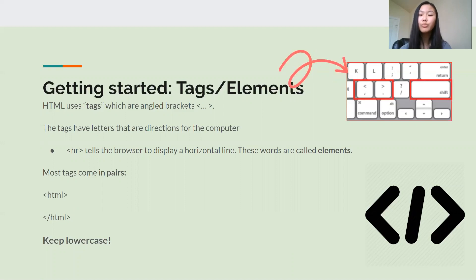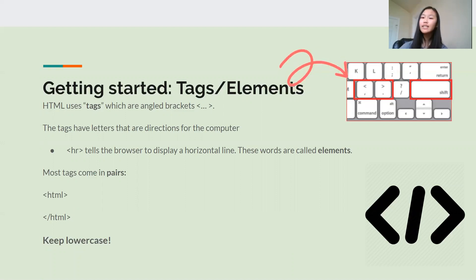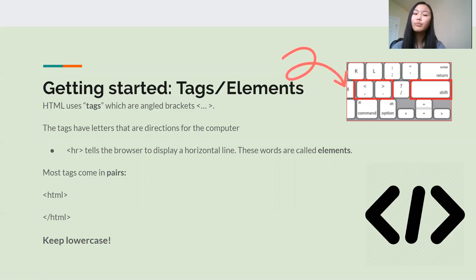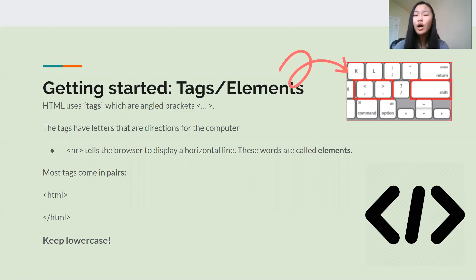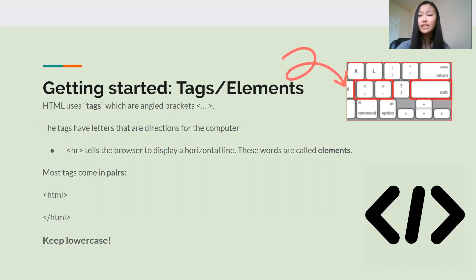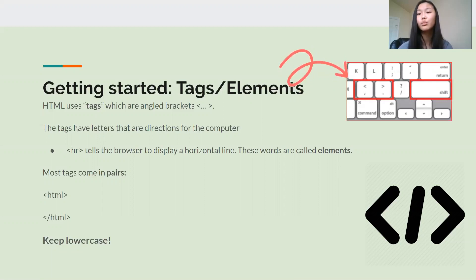Another important thing to know for today is that while HTML is mostly case insensitive, which means you can use uppercase, lowercase, or any combination of uppercase or lowercase that you want, and it wouldn't really affect your website, it's best to keep it consistent and use everything in lowercase, which is what we're going to be doing.